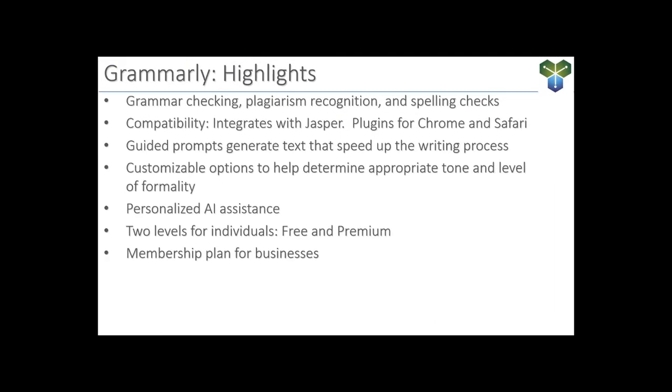So now let's wrap up this Grammarly demo by hitting some of the highlights. We saw that Grammarly is great with grammar checking. It has a plagiarism recognition feature and it excels with that good old-fashioned spell check. It is compatible with many different platforms. It integrates with Jasper. It has plugins for Chrome and Safari. It can create guided prompts to generate text that speed up the writing process for us. It has several customizable options to help determine appropriate tone and level of formality. We took a look at that personalized AI assistance that it can give us throughout the ongoing writing process. It has two membership levels for individuals, free and premium, and there is an option for businesses as well.